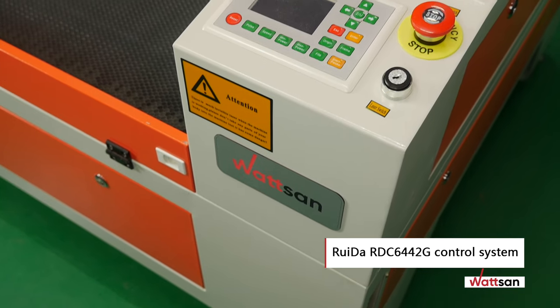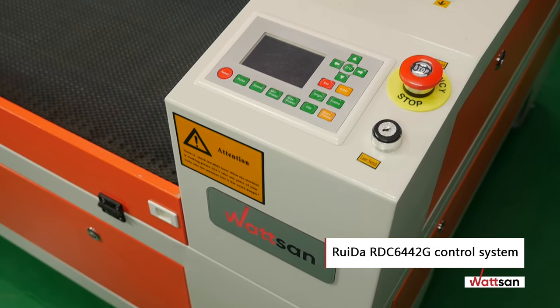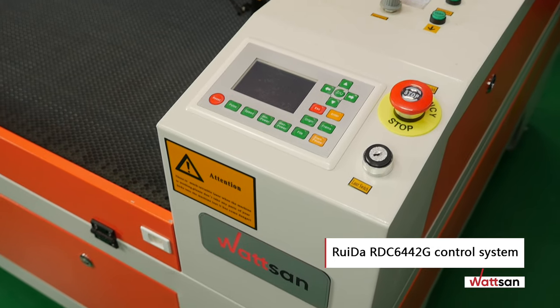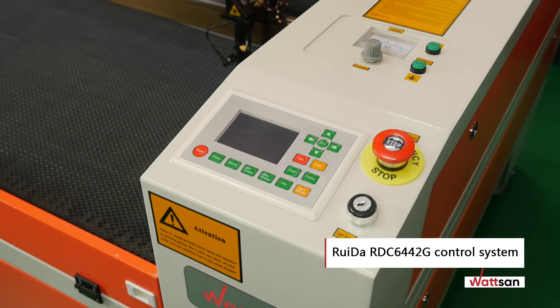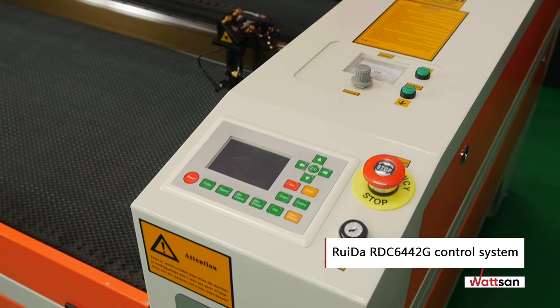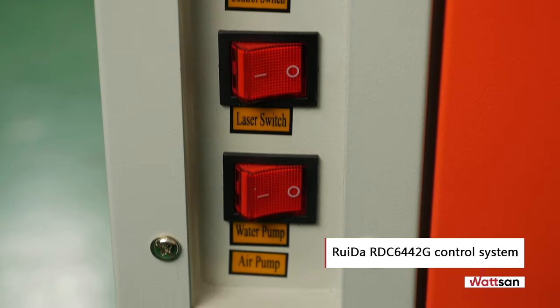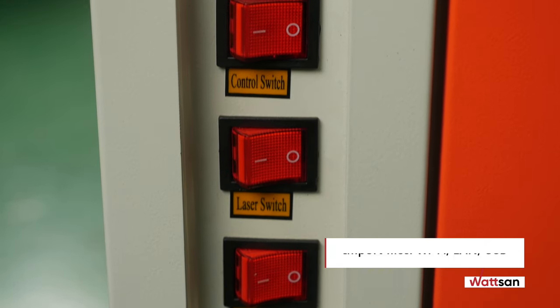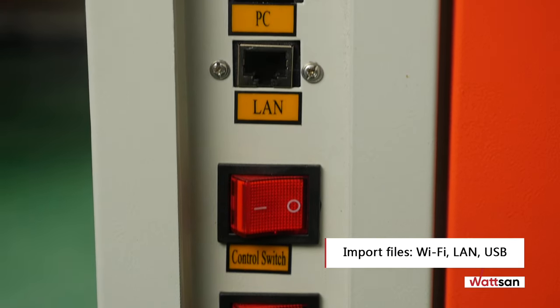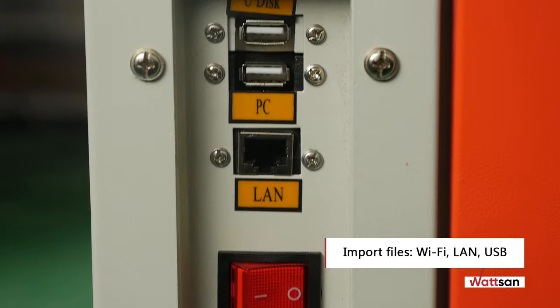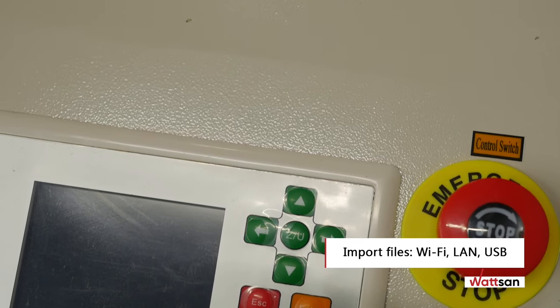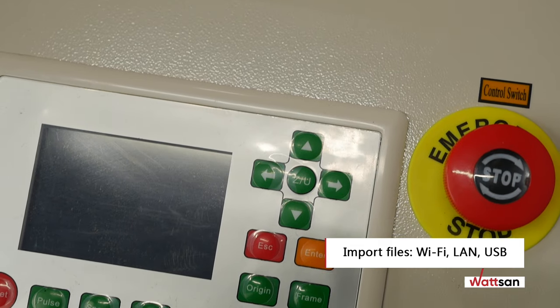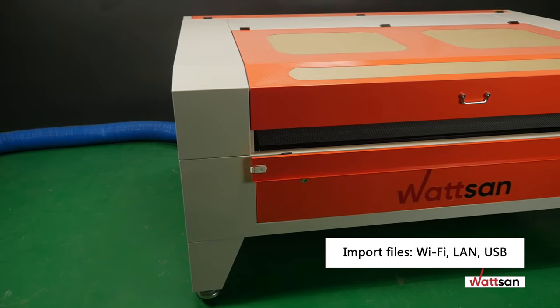The RUIDA RDC 6442G control system provides autonomous operation of the machine according to a set program. Import files via Wi-Fi, LAN, USB. The controller has internal memory and is capable of saving files from a USB stick.